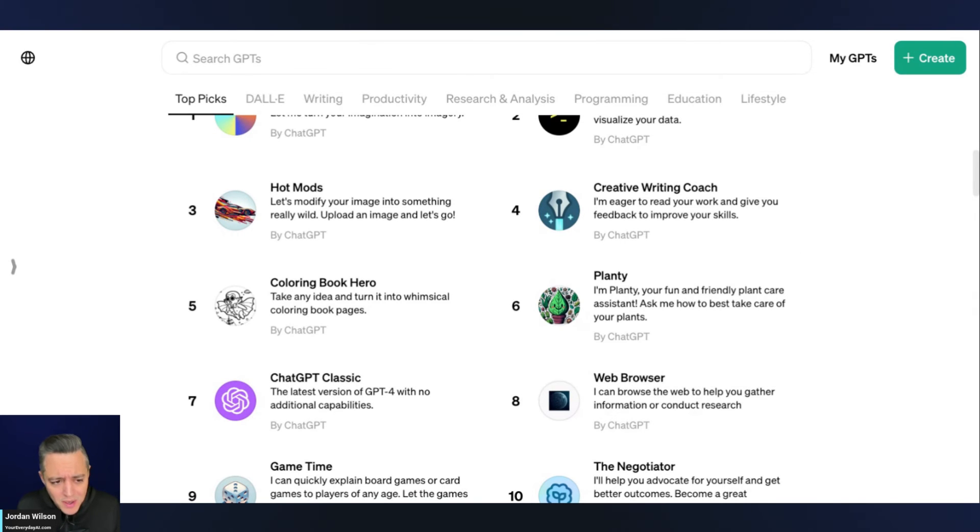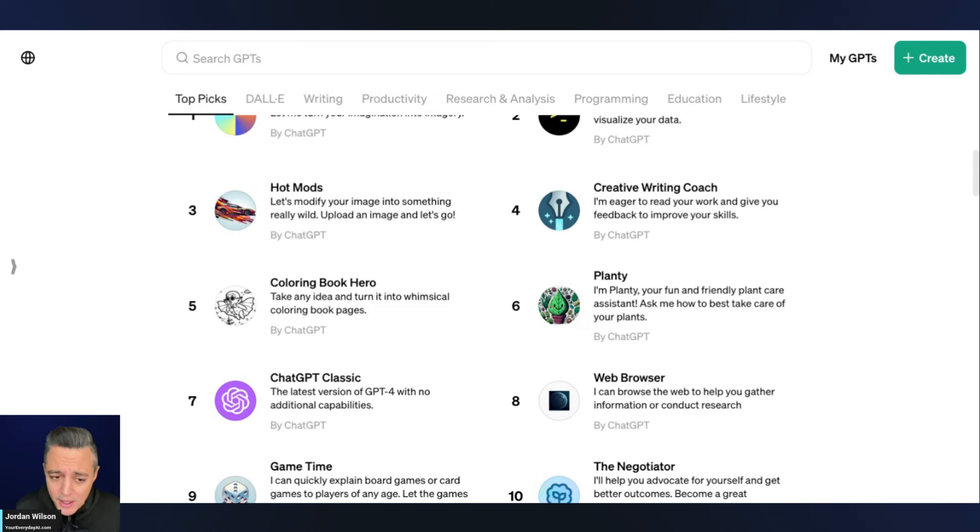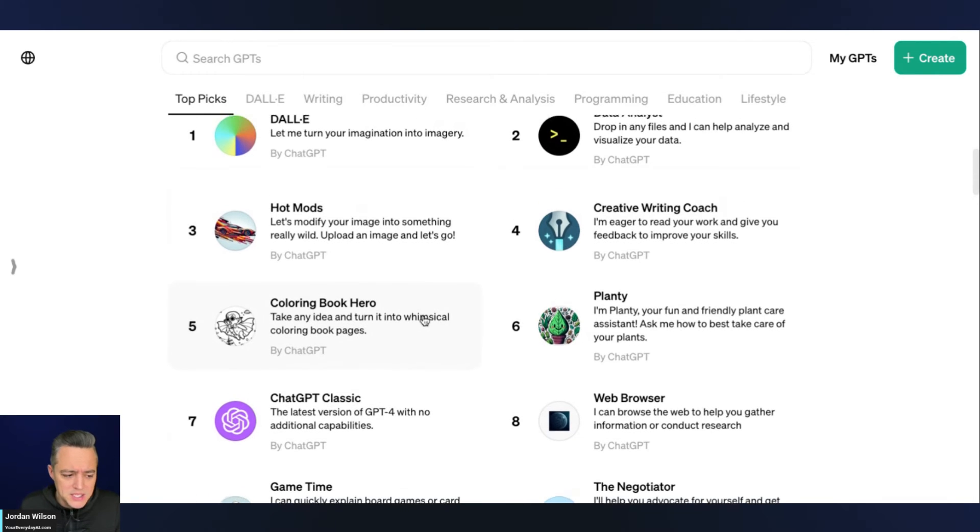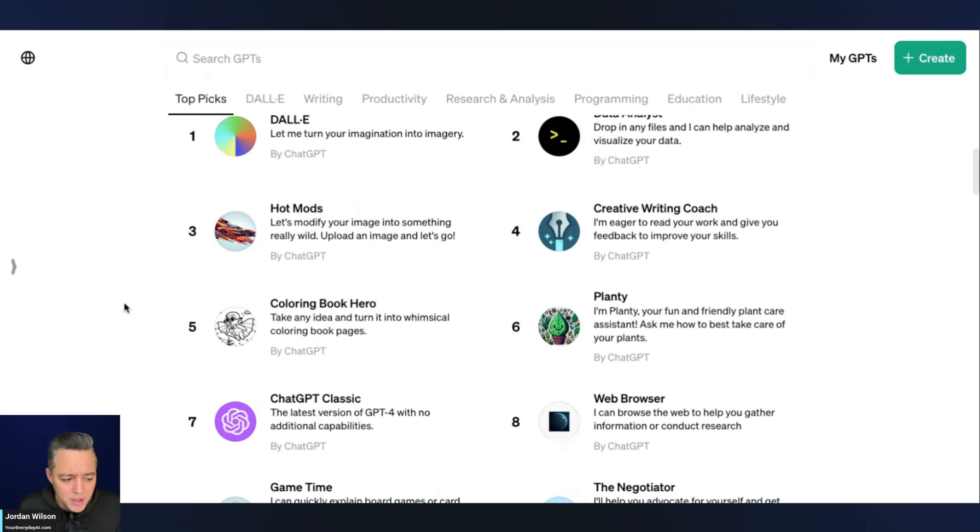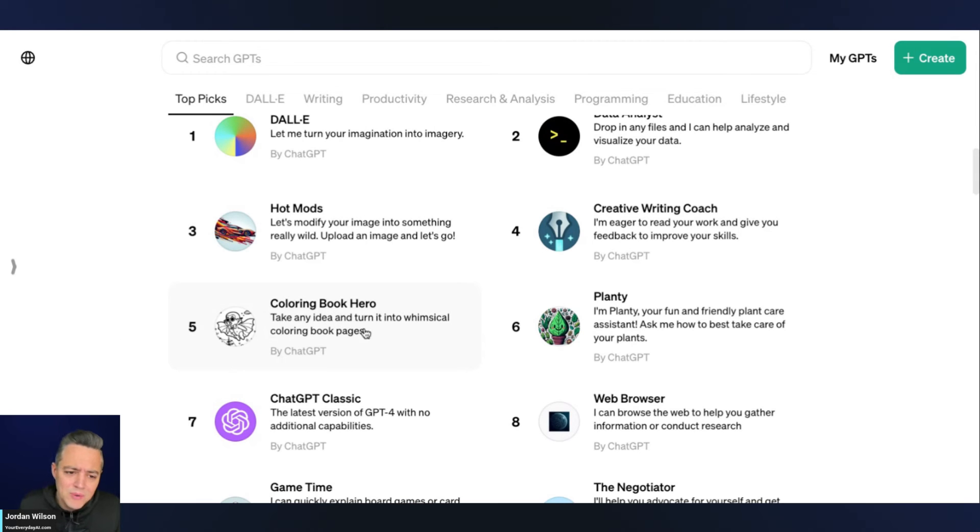ChatGPT classic here is just kind of a stripped down version of ChatGPT. The web browser one, I don't understand that one at all. It doesn't really do anything differently than browser things. So I'm not really sure of some of the use cases, but again, the one that we're kind of reviewing today, coloring book hero, I thought was a pretty unique use case for ChatGPT.